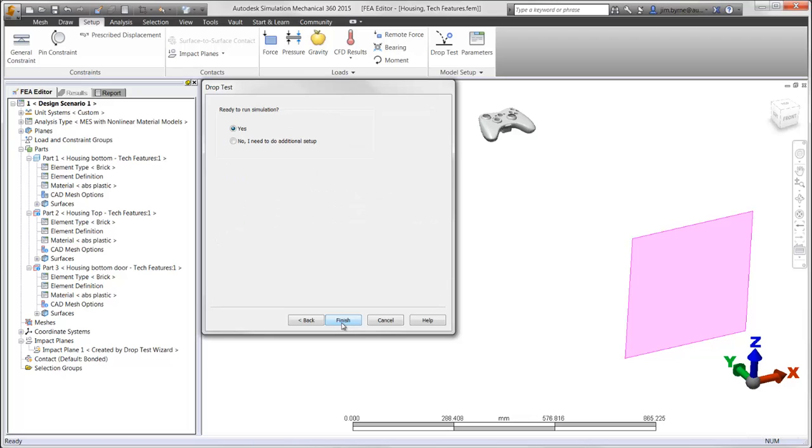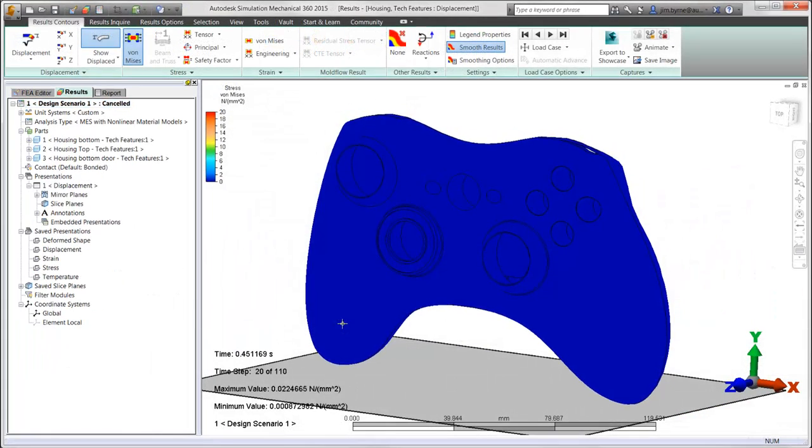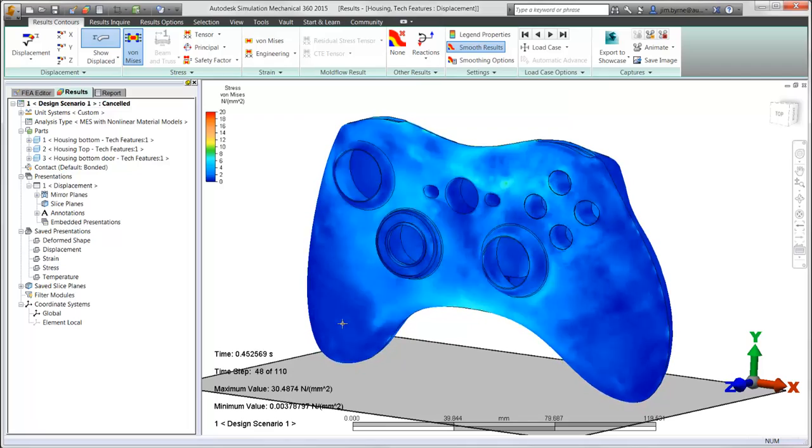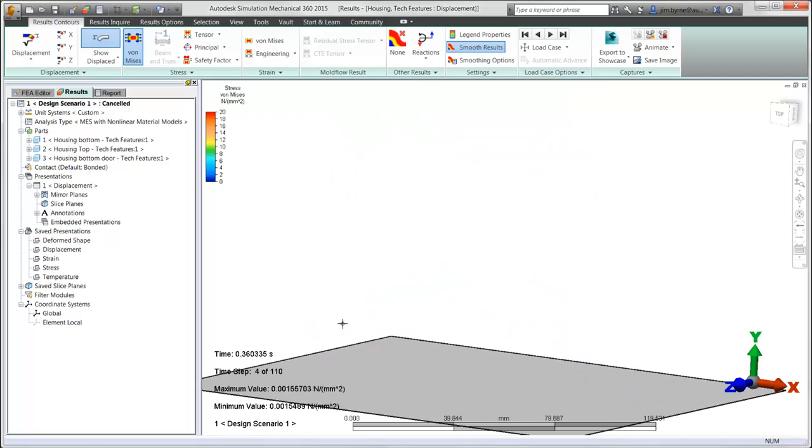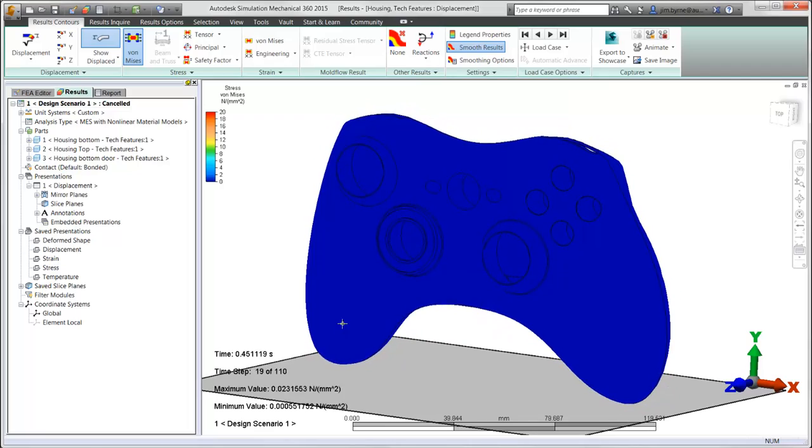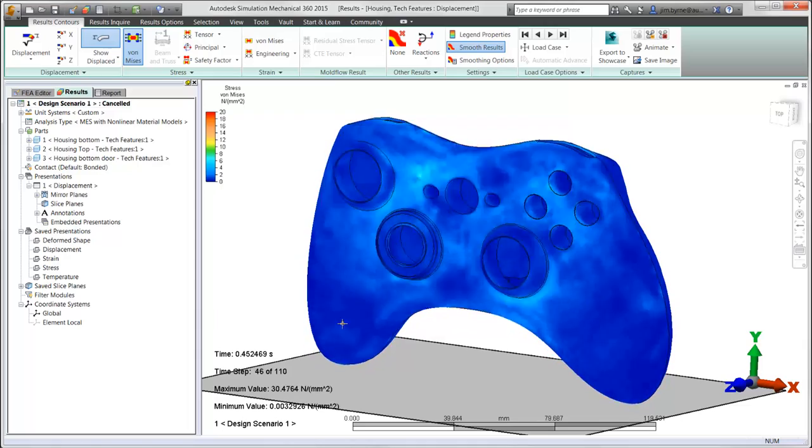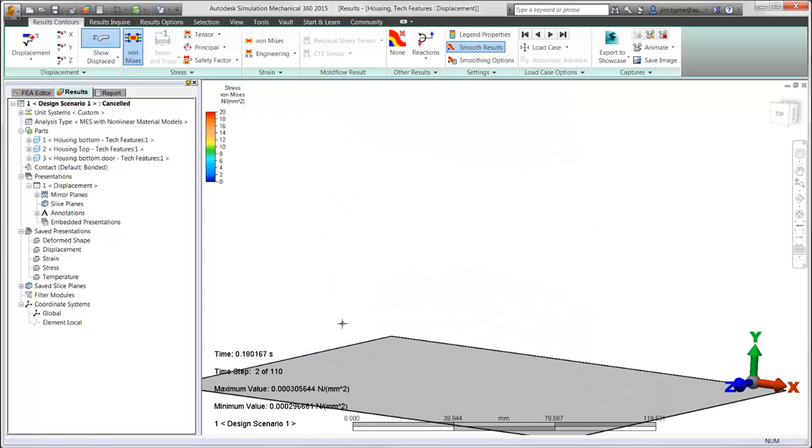Now we can run the solver and view the results. Starting with an animation of the results, we're observing the elastic wave passing through the model after impact. These plots are capable of displaying the stress or displacement results.